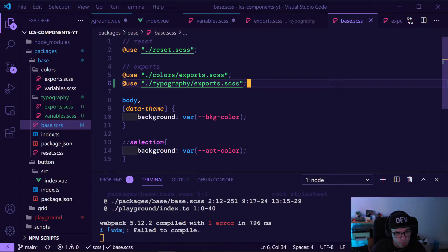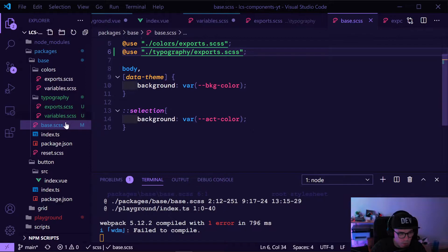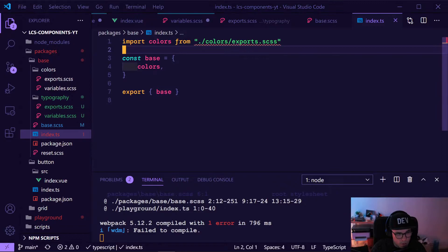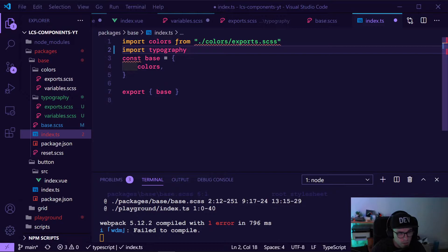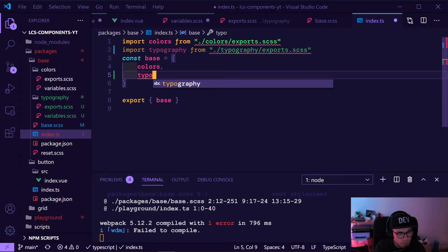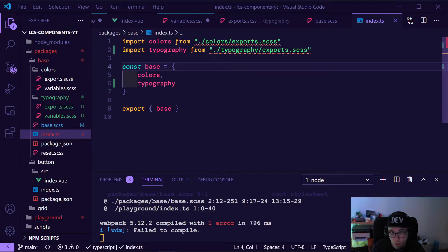So now we have them here, and we should not forget to also import them in the other place. Again, typography — and the same export thing here for typography. That's basically it for now.